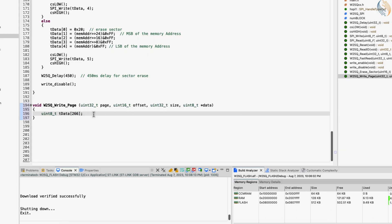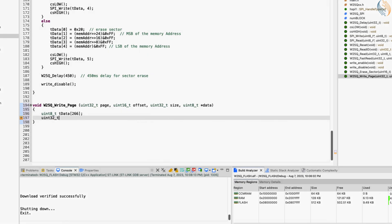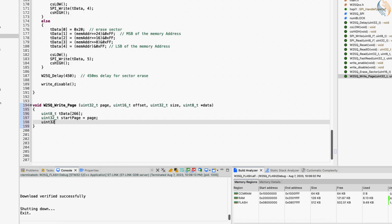We can only write 256 bytes of data at once — four bytes will be used by the address, and one byte for the instruction. Define a variable, start page, the page where we will start writing the data from. Another variable, end page, will be the last page where the data will be written.